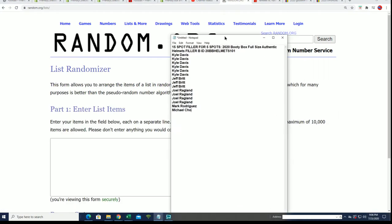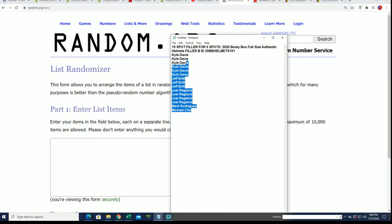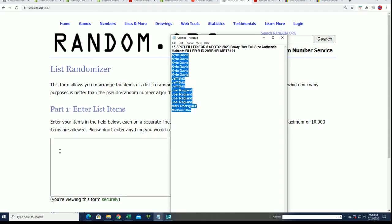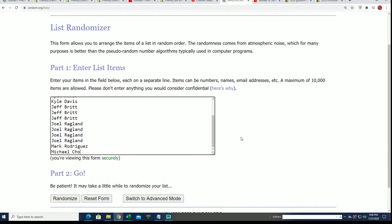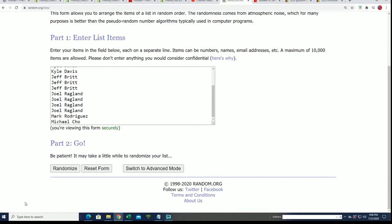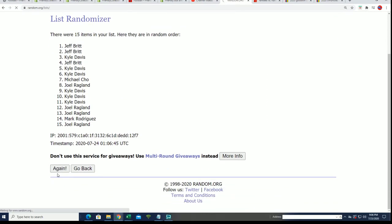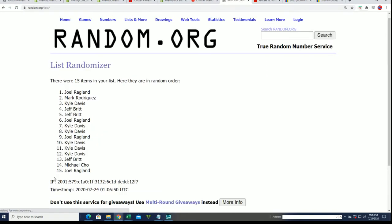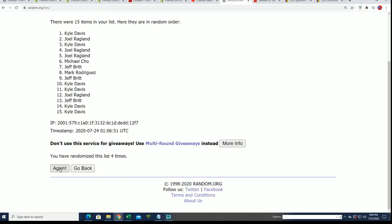Here we go, seven times we're going to random and see who the top five is after seven. Seven times through, lucky number...